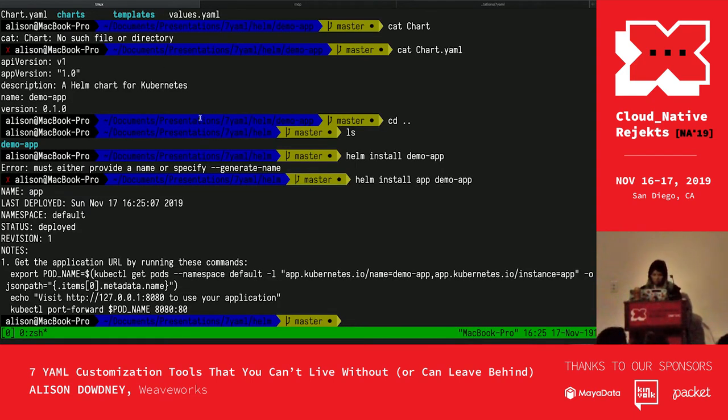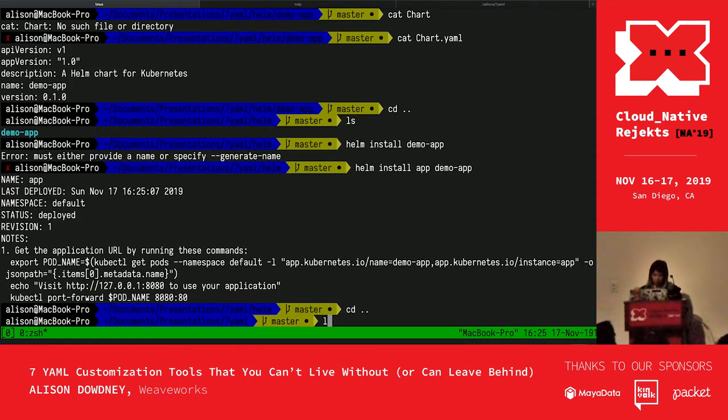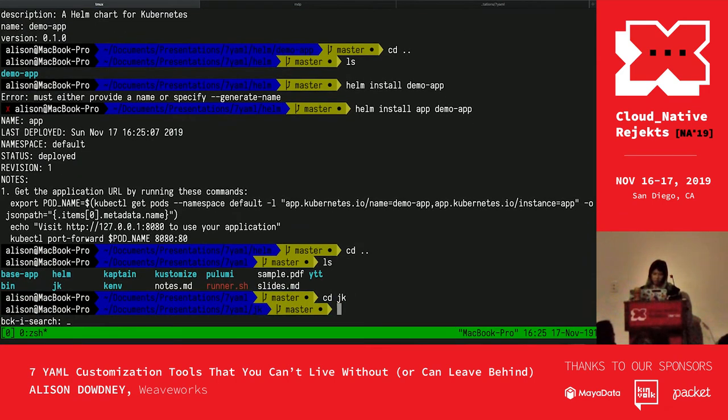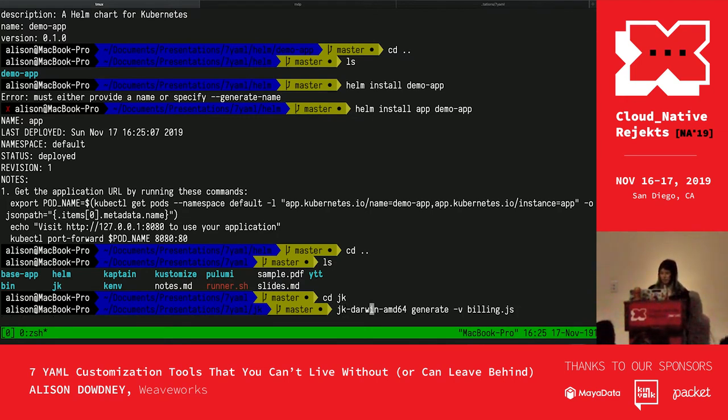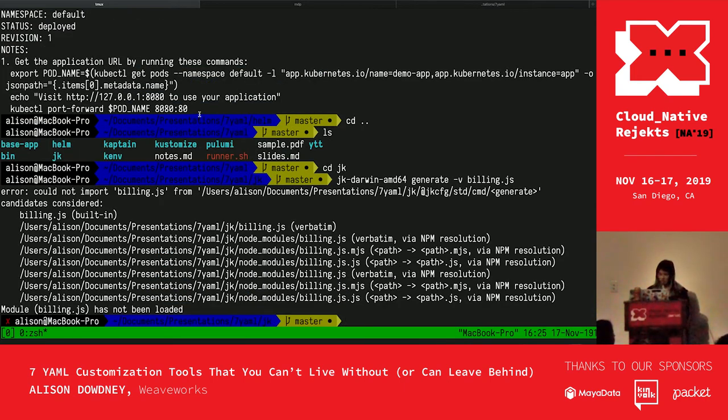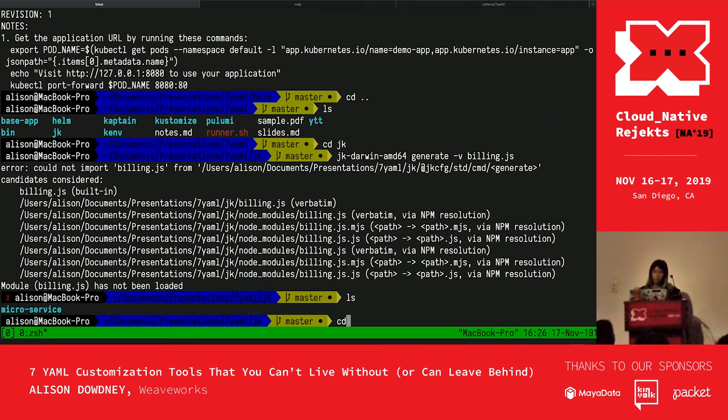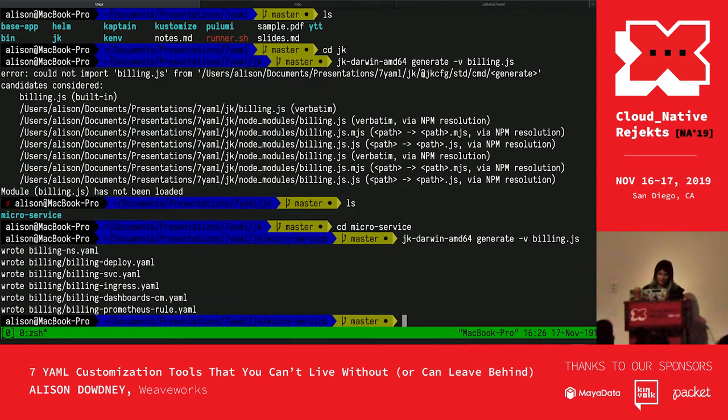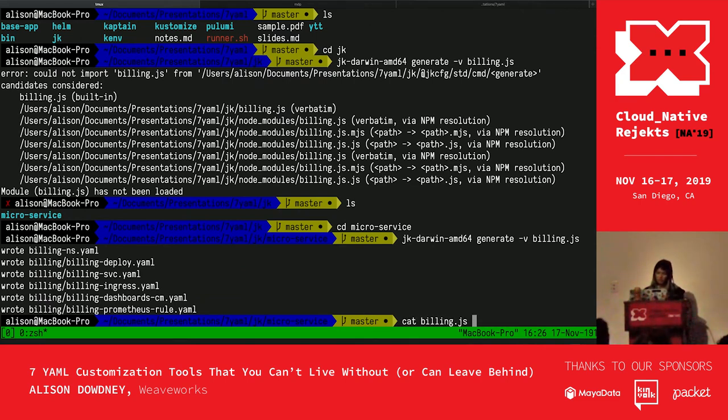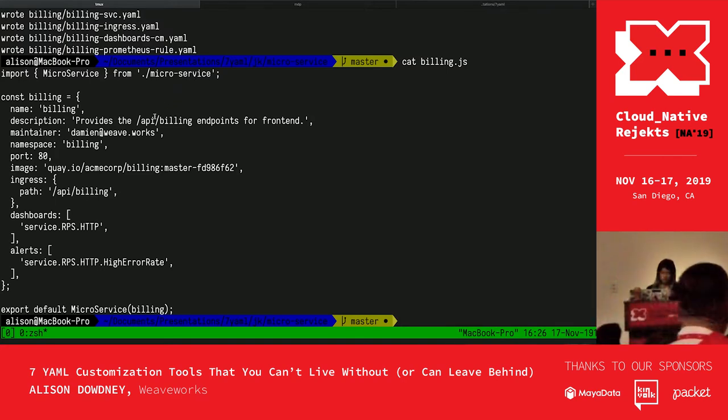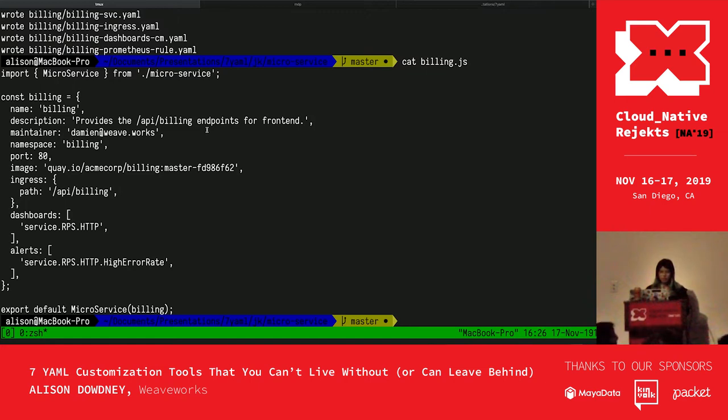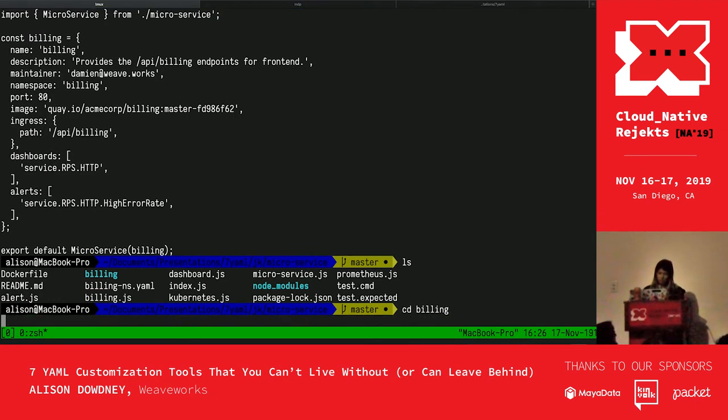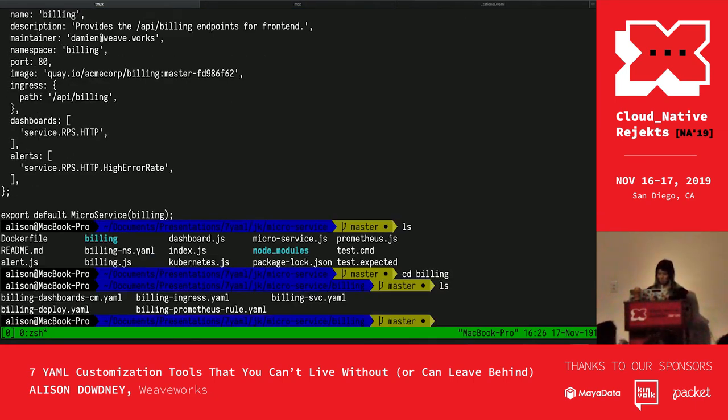I'm going to show a little demo. I'm running jk and I'm generating using billing.js. We've used this billing.js file, which imports microservice from microservice, which is another JS file which has some declarations for other YAML files. And we've used that file to generate some YAML files. If you see over in the billing folder, we have some YAML files there.